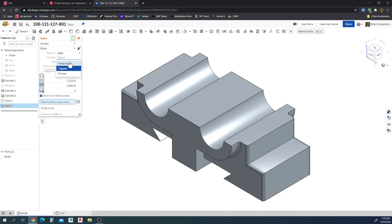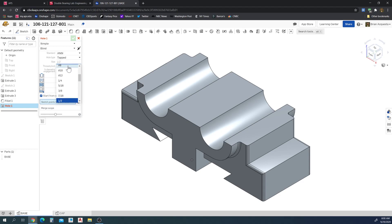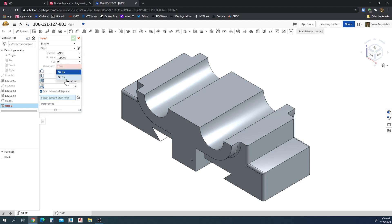Hole type, if it's tapped, that means there's threads in it. Drilled means there's no threads. So we can set the size of the hole, the threads per inch, and the threads per inch changes depending on the size of the hole.